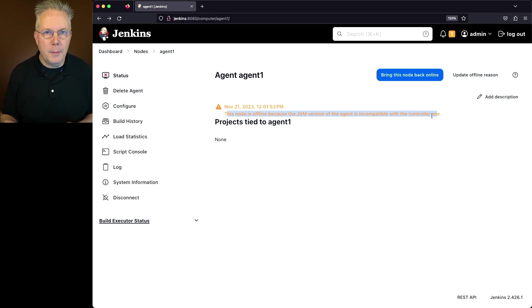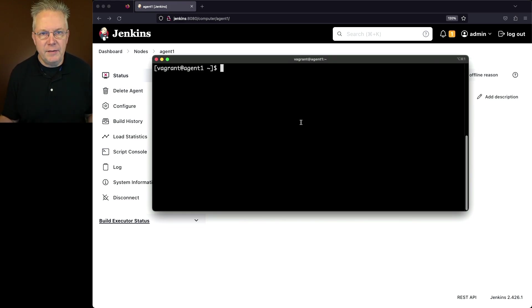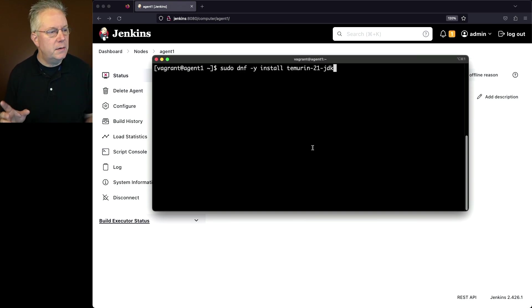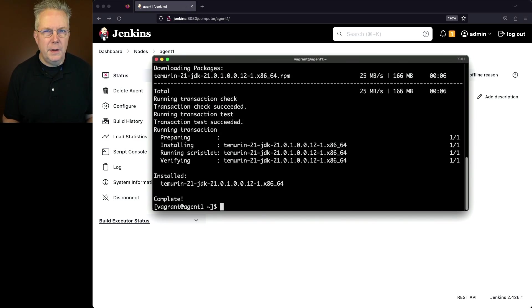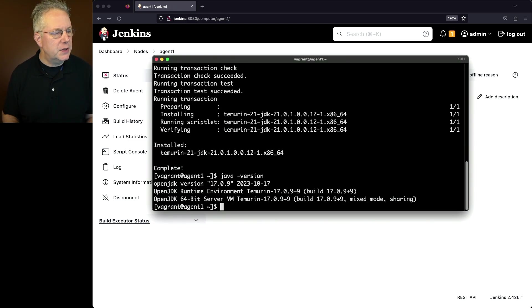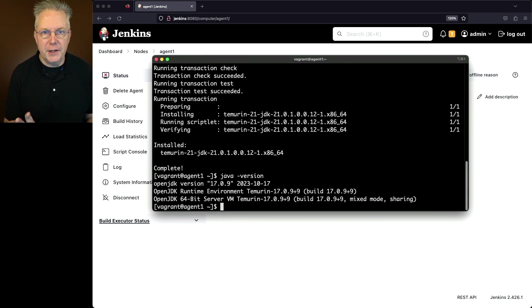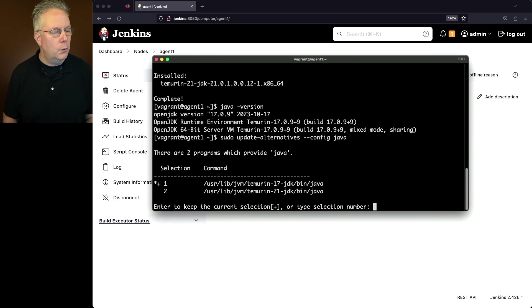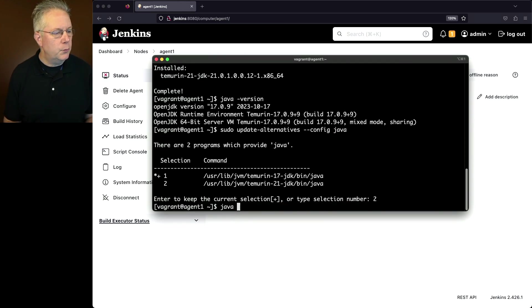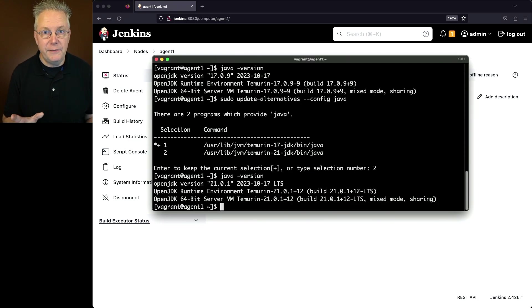I'm logged in to my agent. I don't need to shut down any of the processes, so the only thing I need to do is go ahead and upgrade my version of Java. So we'll paste in our dnf-y install of temurin21jdk. Now that the installation is complete, let's check our Java version. Much like what we saw with the controller, our default version of Java on the agent is still 17.0.9. So let's go ahead and update the alternatives. We're going to go ahead and select our Java 21 installation. Now let's go ahead and run Java version again. Now we can see that we have Java 21.0.1 as our default Java for the agent.